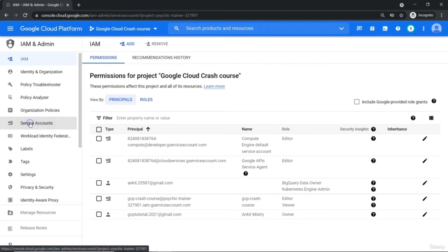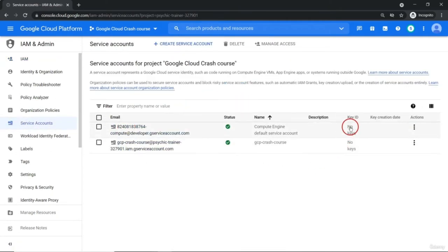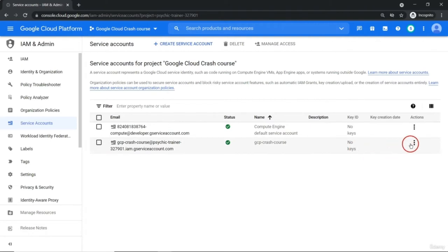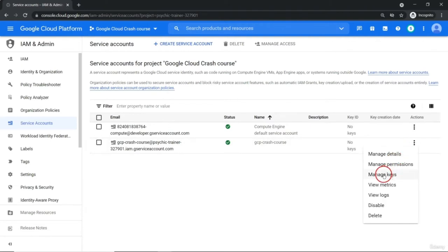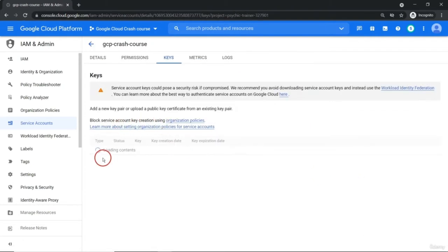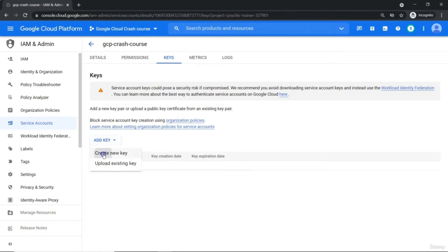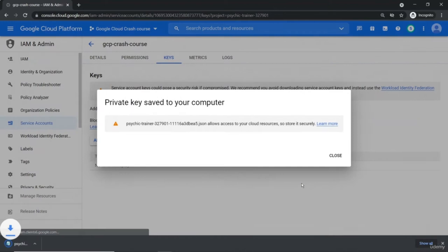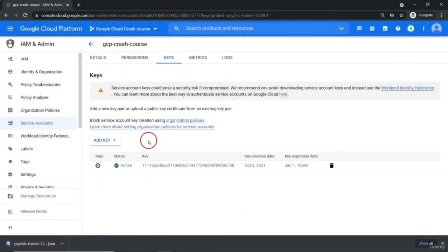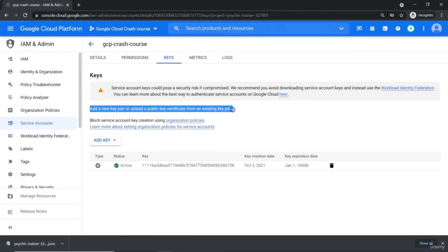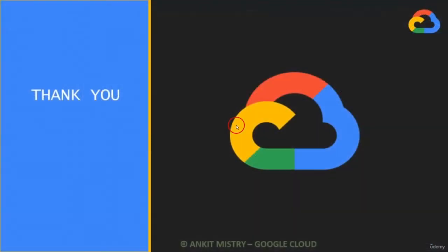Next thing is, if you go to service accounts, with every single service account there are keys associated, but you need to manually generate those keys. This key you can use when you are trying to interact with your application programmatically — like from Python code, Java code, or Node.js code. To generate the keys, click the three-dot menu, manage keys, add key, create a new key, select JSON, and create it. It will download one JSON file which you can use so that your service account will be authenticated. That is about service accounts and how to assign a role to individual Google Cloud identity.